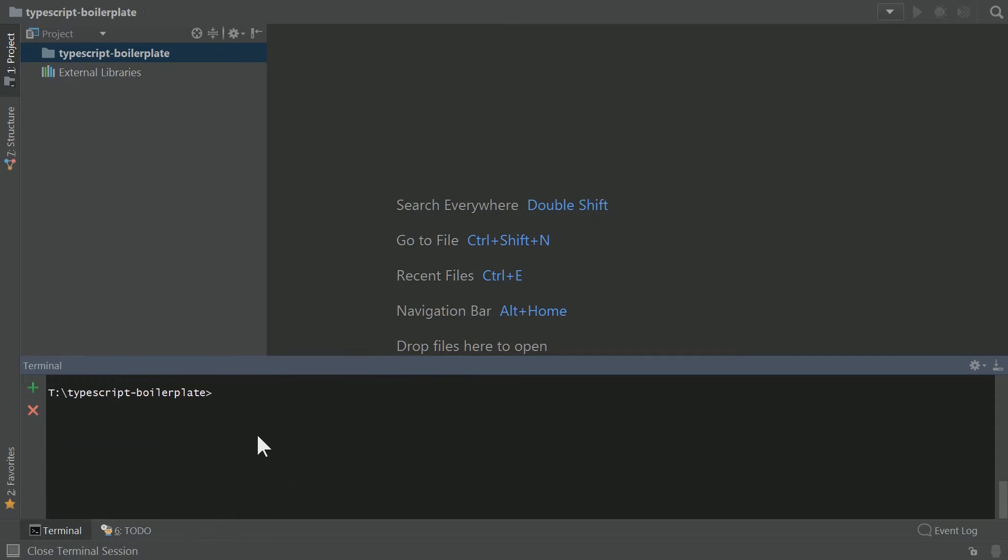Next thing we need to do is get TypeScript installed and properly wired up so that WebStorm can use the version that we are using for this project. So we're going to do npm install TypeScript --save-dev.